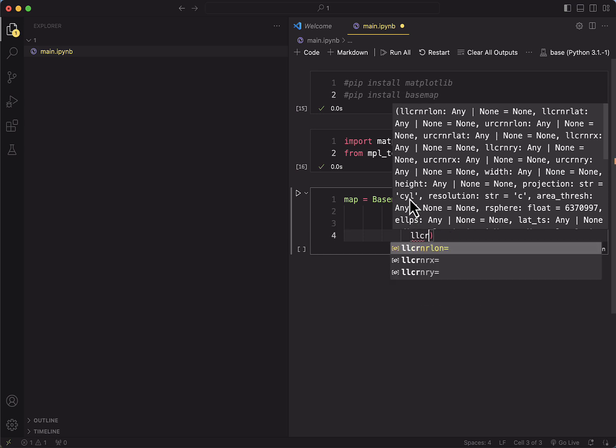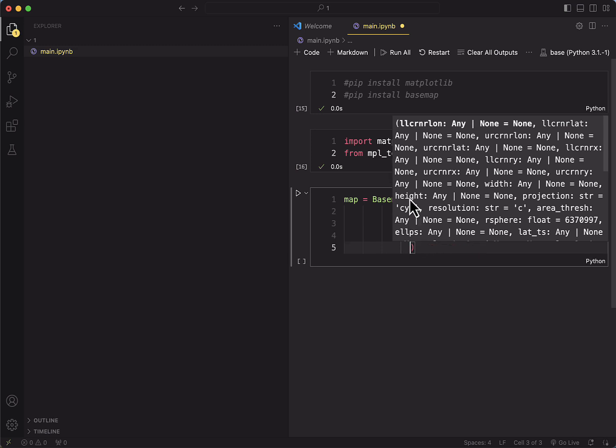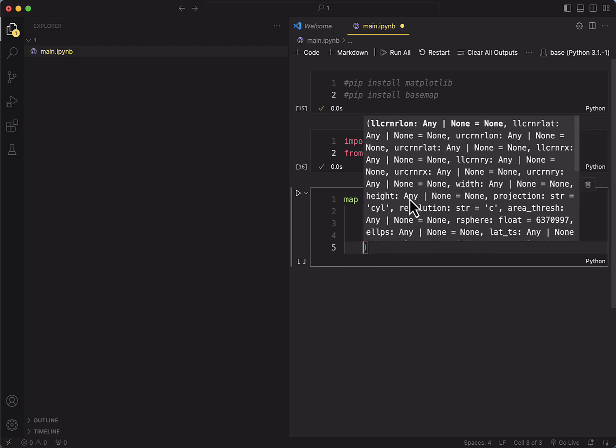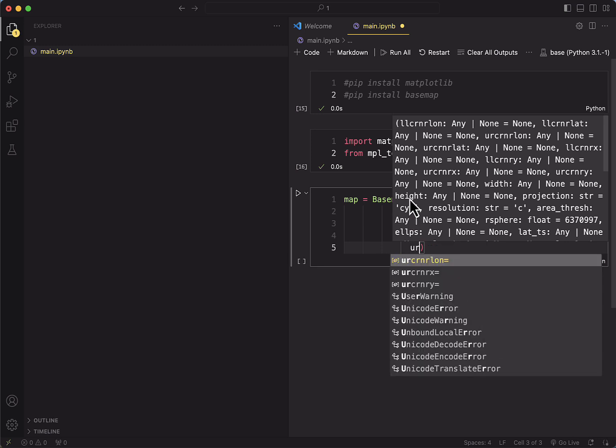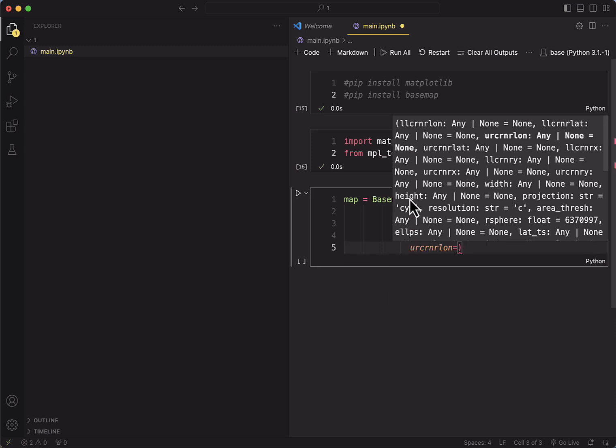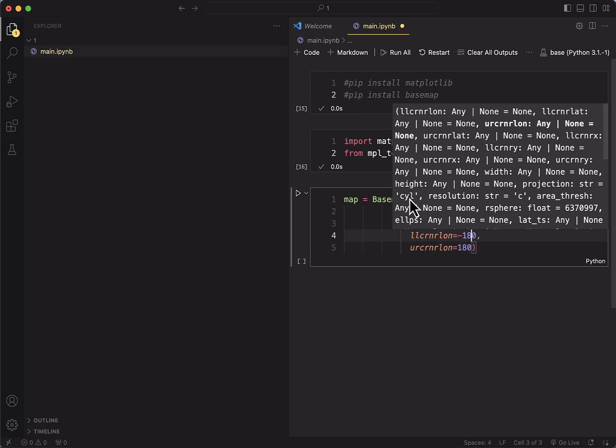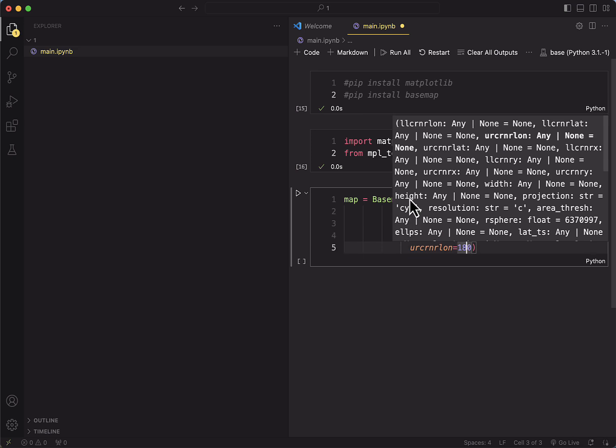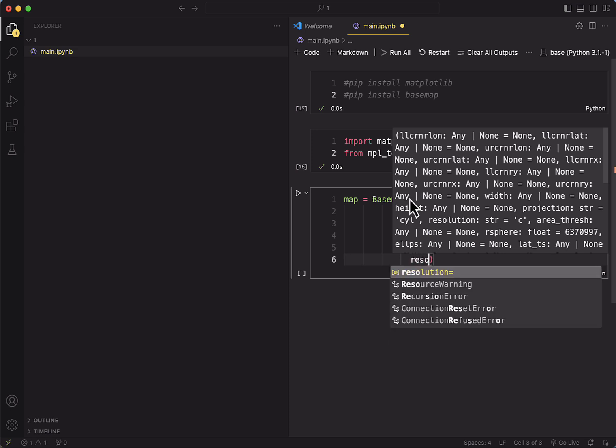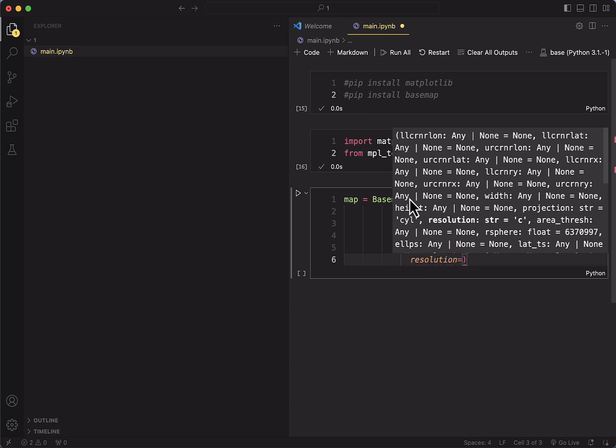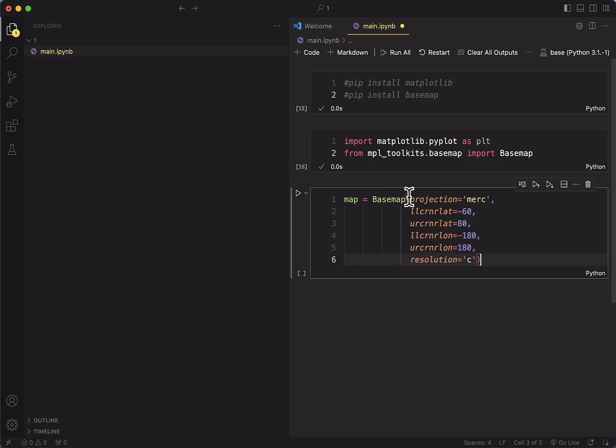And now we're going to define the longitude as well. So 180, oops, and then 180. And actually this should be minus 180 and 80. Great. And we can now give it a certain resolution. Let's give the resolution C.